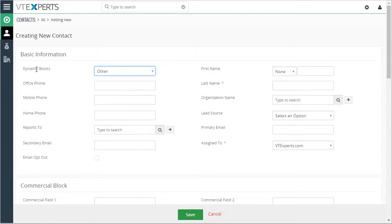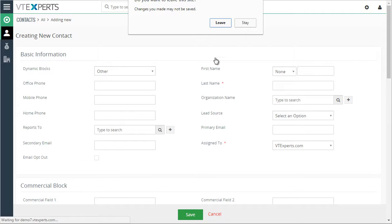Again, this is just a custom picklist field. It can be anything like status, type, etc.